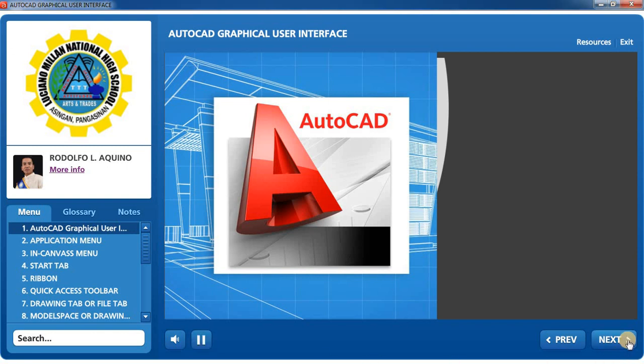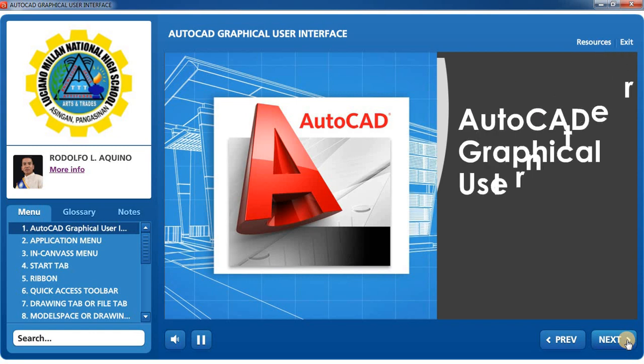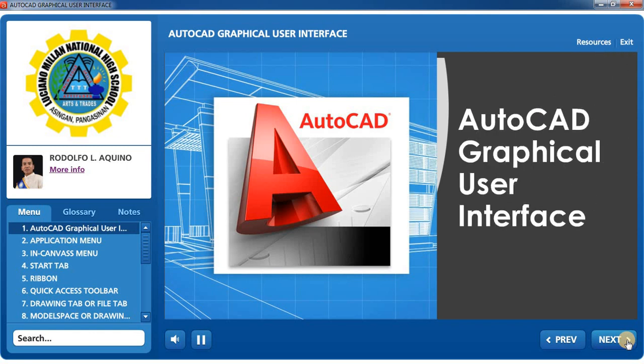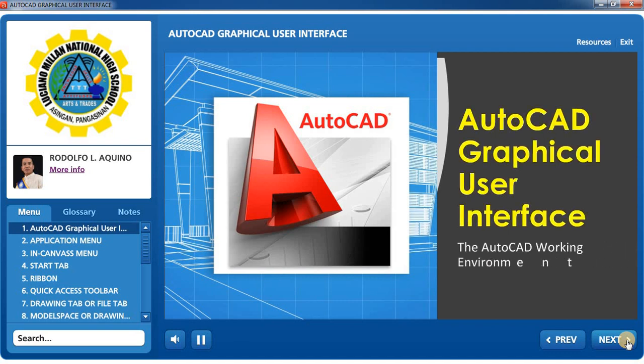Hello and welcome to our AutoCAD lesson. Our lesson is all about the AutoCAD graphical user interface. In this lesson, we're going to explore the AutoCAD working environment using an interactive guided image.